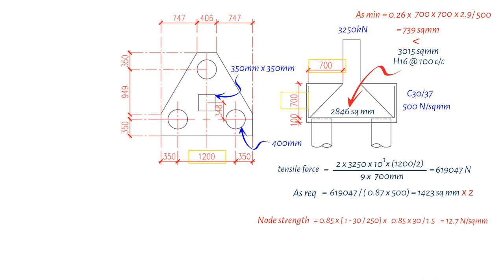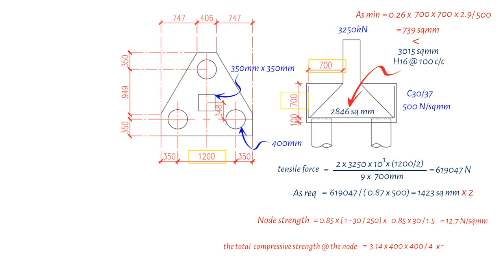To find the total compressive strength at the node, we perform several calculations. First, we calculate the area of the Pile by finding pi times 400 squared divided by 4. Then we multiply this area by 12.7 N per square mm and divide the result by 1000, which gives us 1596 kN.